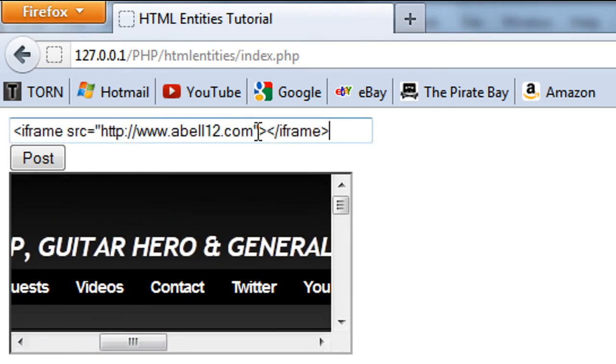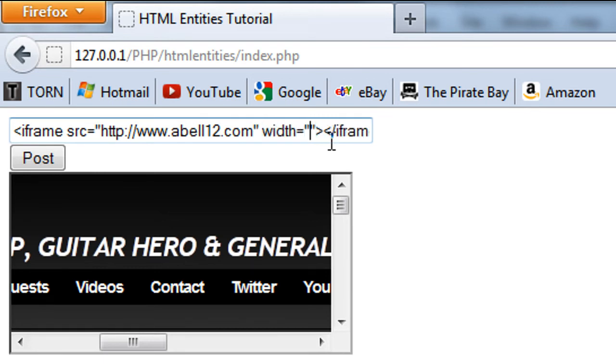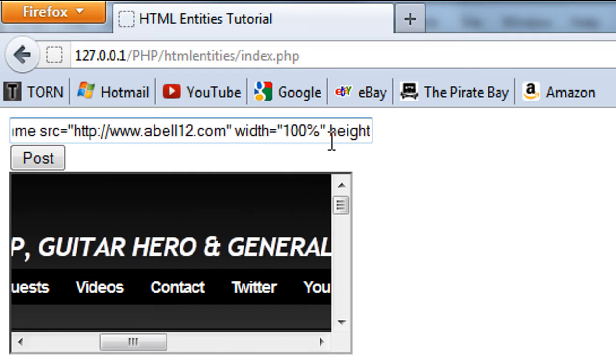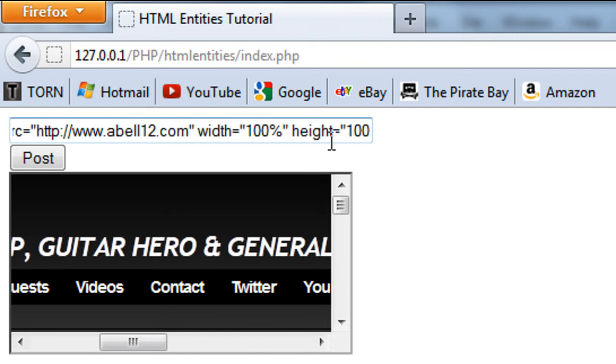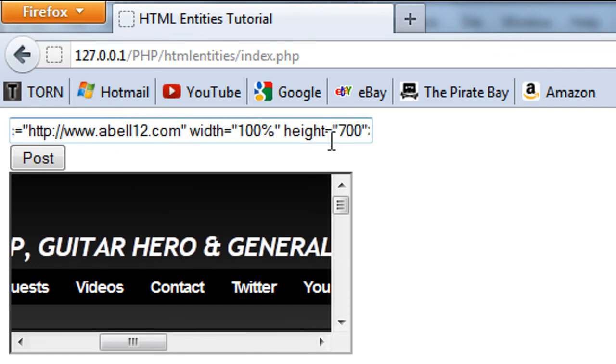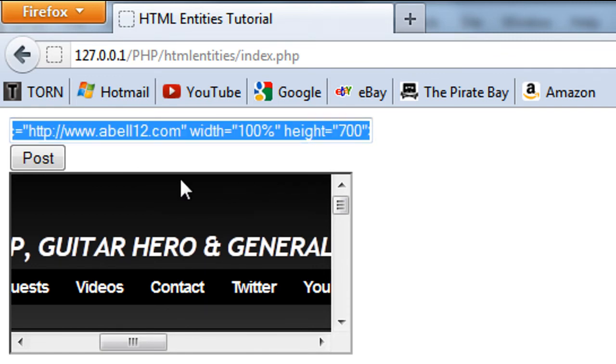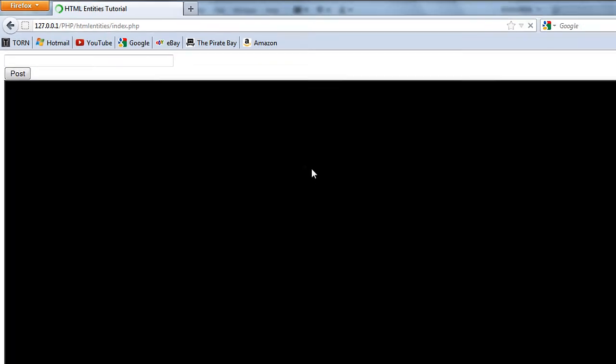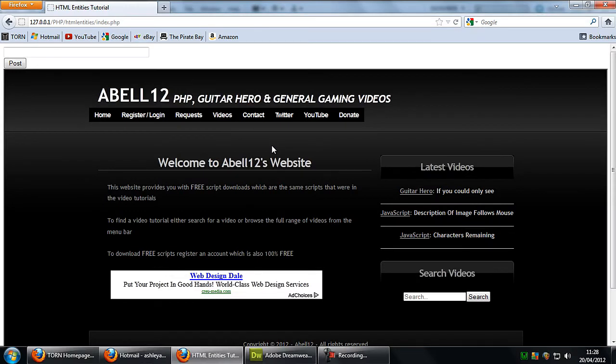And basically, if we put this as width is 100% and height, let's say is 700. And if I post that, as you can see, the user is then able to post an iframe to the page.